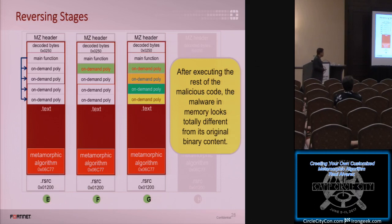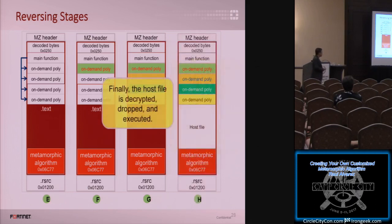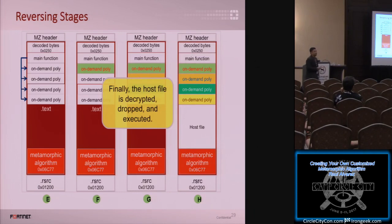At the end, you can actually see the host file. The good thing is the host file is only encrypted using XOR, so you can easily clean your file using just a regular XOR decryption.